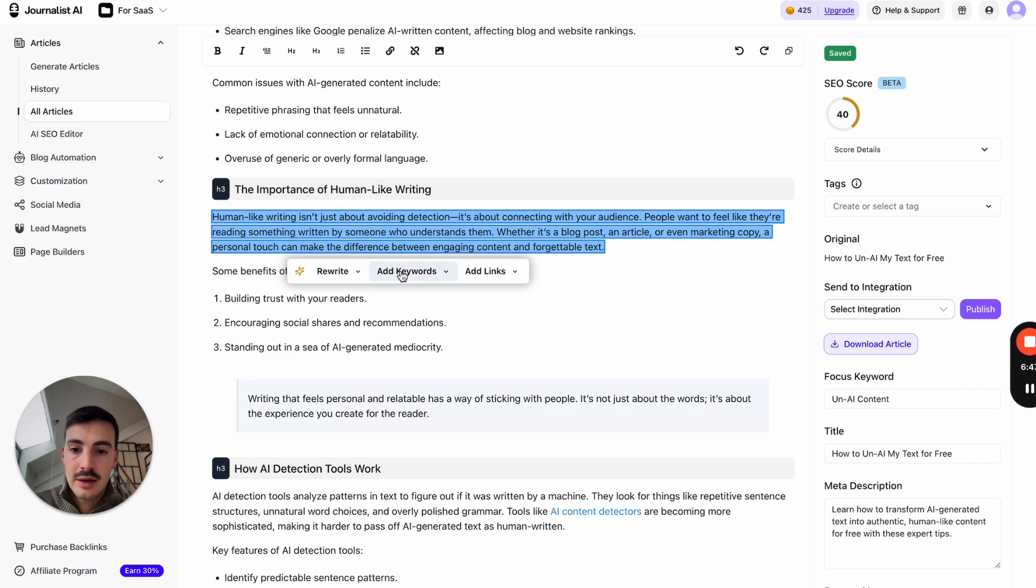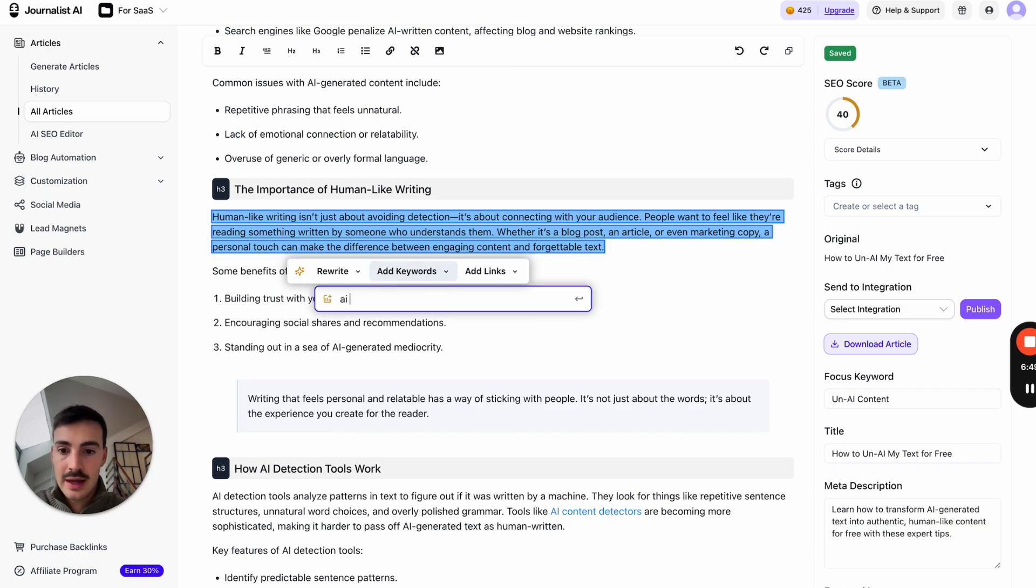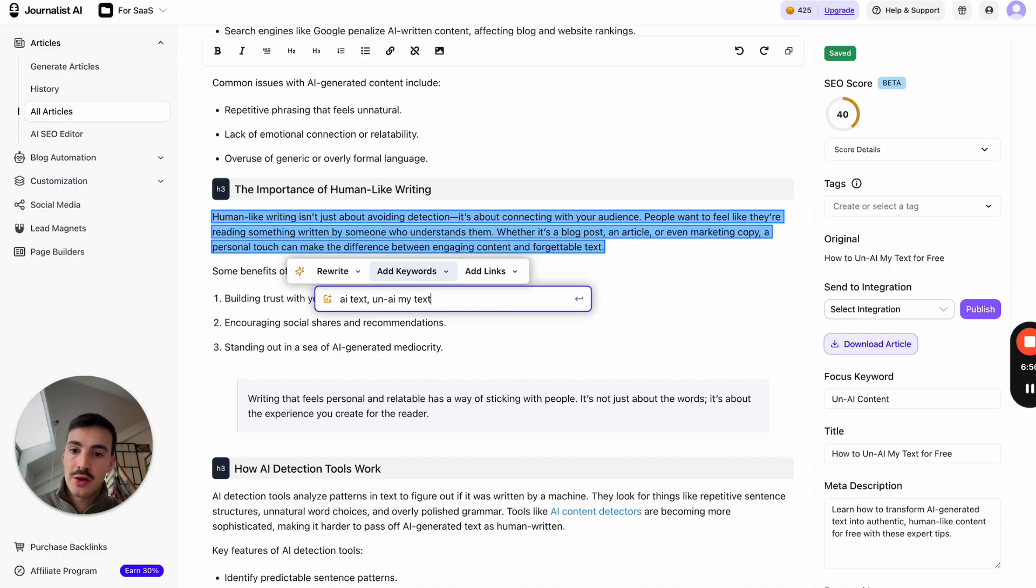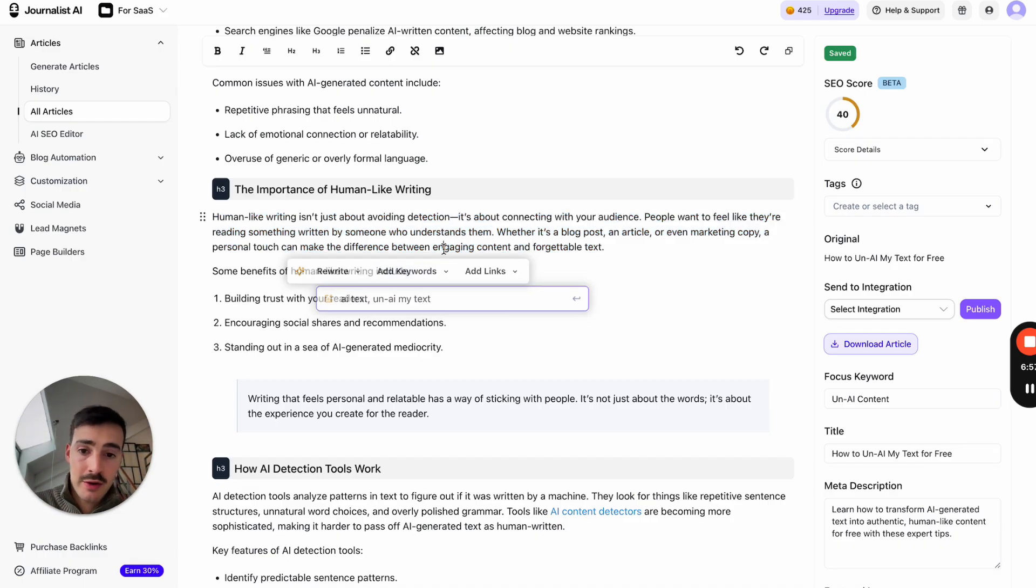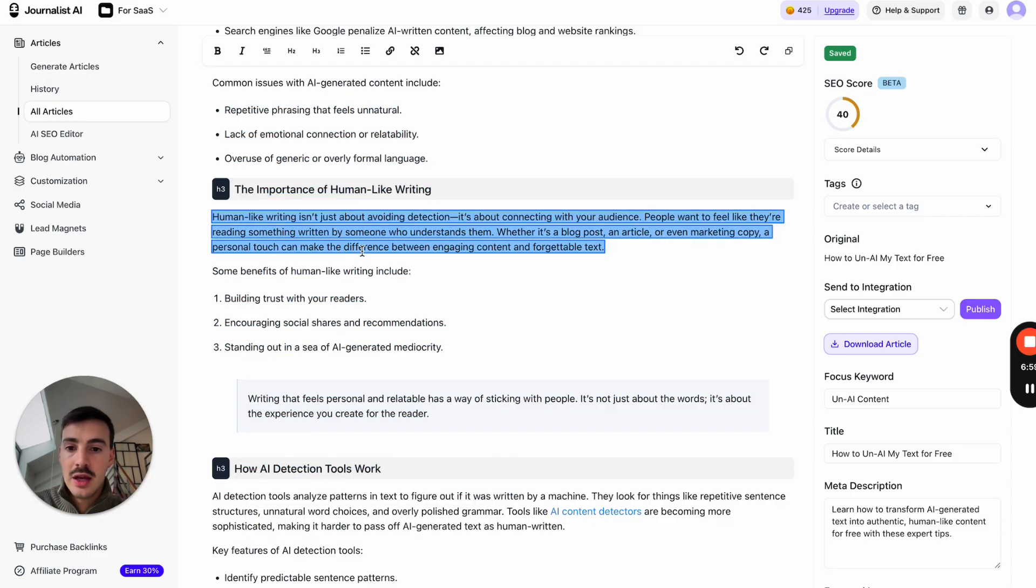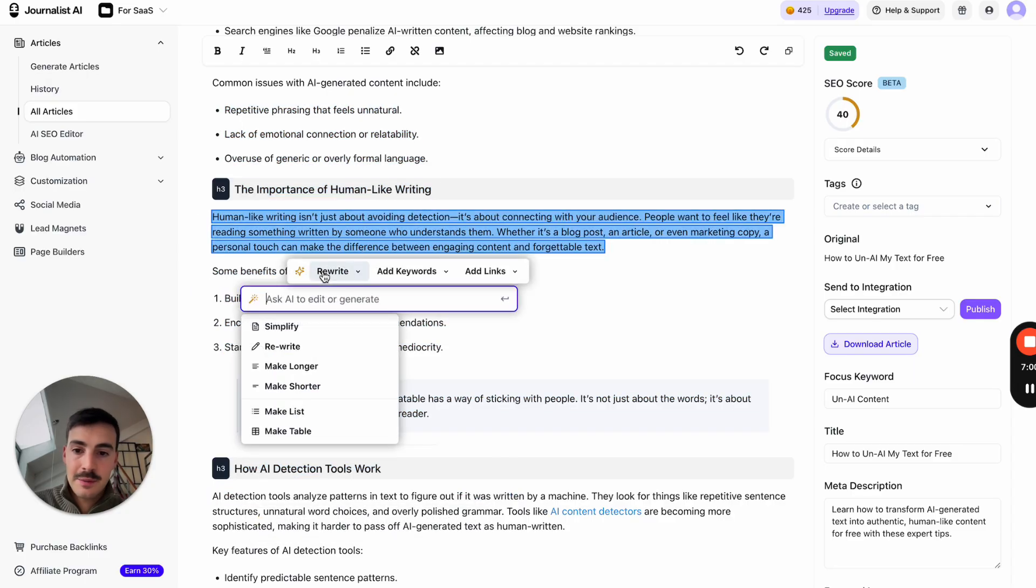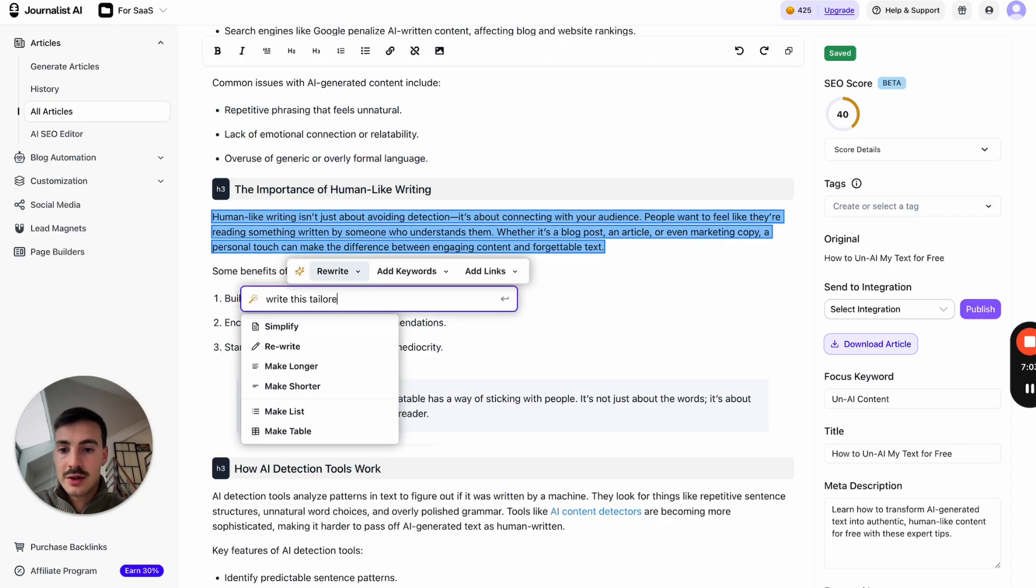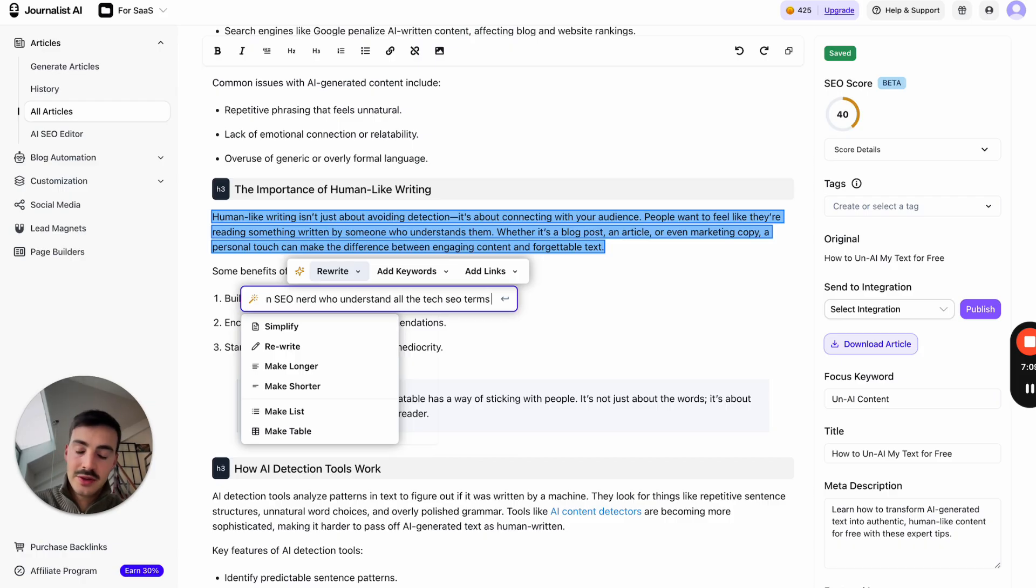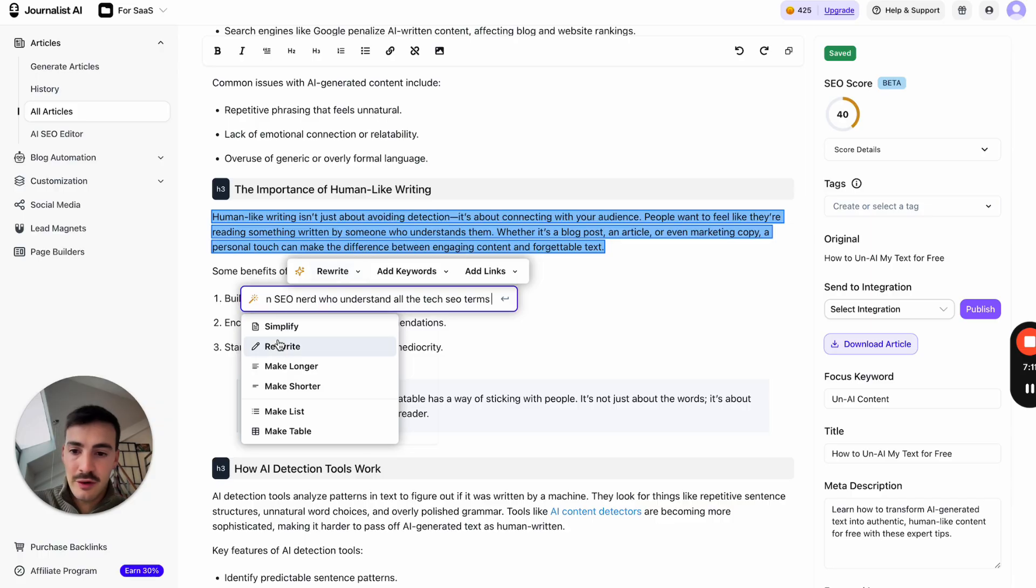Let's say, for example, I think this looks better in a list. Because I think my readers will read better in a list. Boom. There you go. List out of it. Let's say, for example, I want to add keywords. Add the keyword 'AI text.' Add the keyword 'un-AI my text.' So the AI, you can put your keywords in here. And the AI will sprinkle in your keywords into the paragraph or the whole article if you'd like.